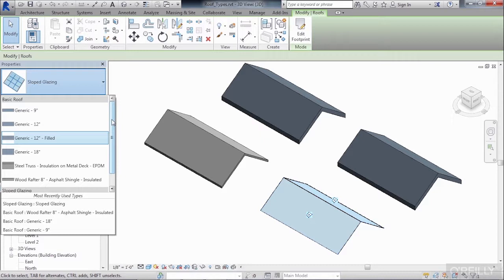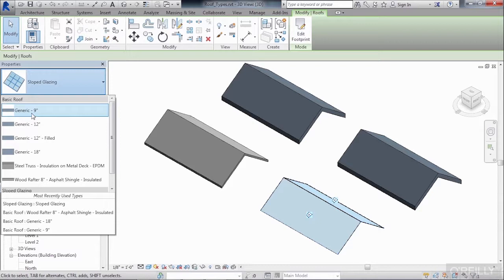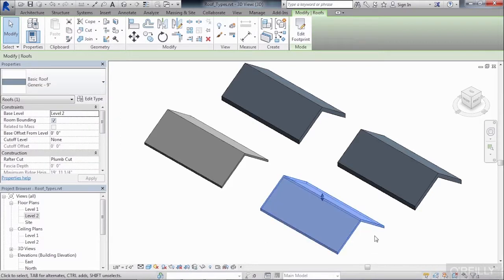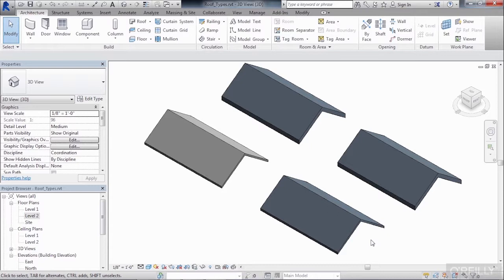And we could choose any of these roofs off of the list. Feel free to choose any of these roofs. I'll be choosing, in this example, the generic 9-inch, and we'll see that our roof is now changed from being glass. And because I changed this to be generic 9-inch, it has the exact same properties as the original generic 9-inch roof.